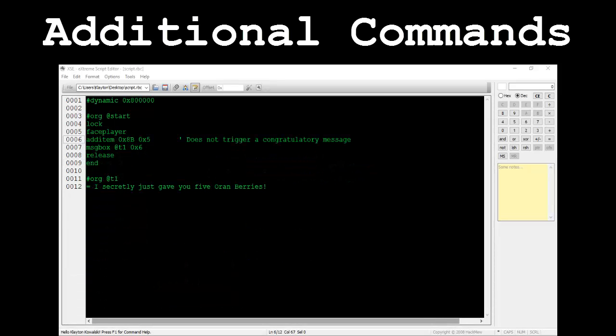In my exchanging possessions video, I talked about how the give Pokemon command doesn't come with its own congratulatory message after it's used while the give item command does. If you don't want a congratulatory message to pop up after giving the player an item, you can use the add item command instead of give item.